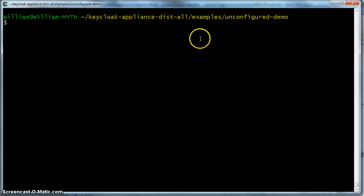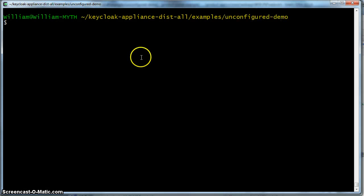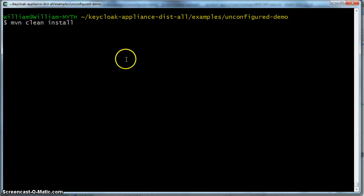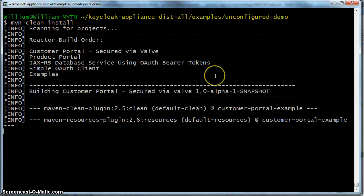So on the top level of the un-configured demo directory, we'll do an mvn clean install. This will build each one of the projects there.